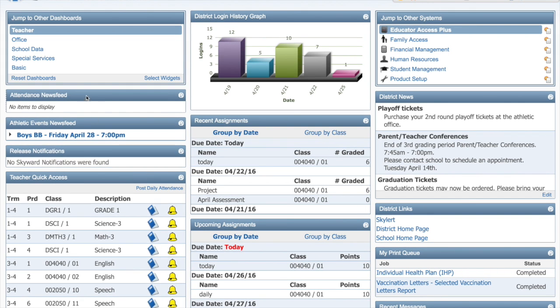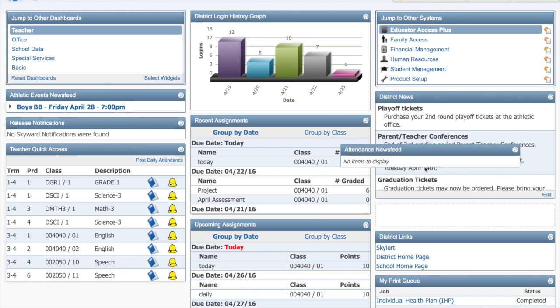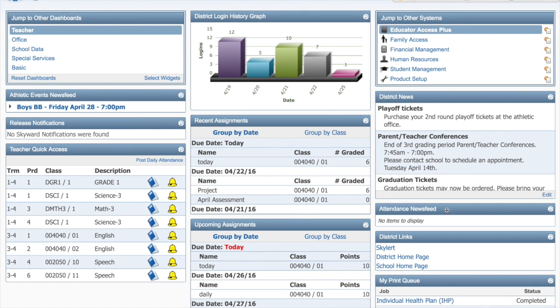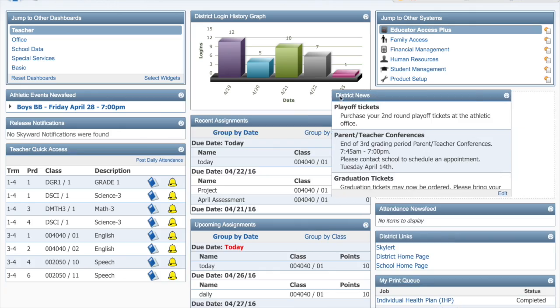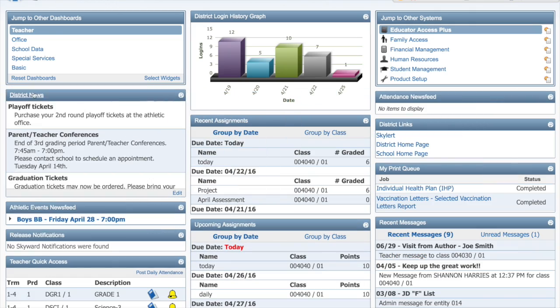If you'd like to change the layout of your home page, simply click on the widget's title and drag the box to a new location on your screen.